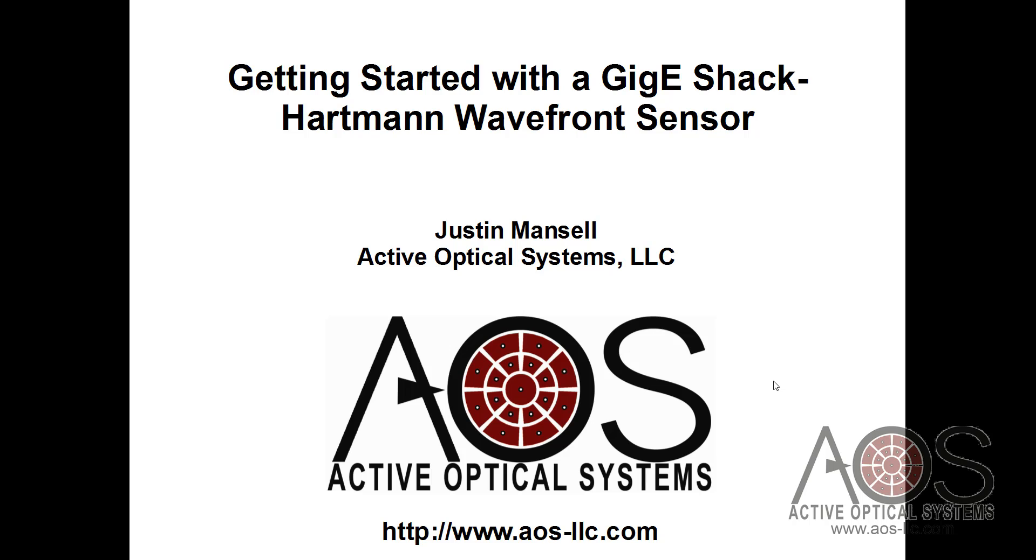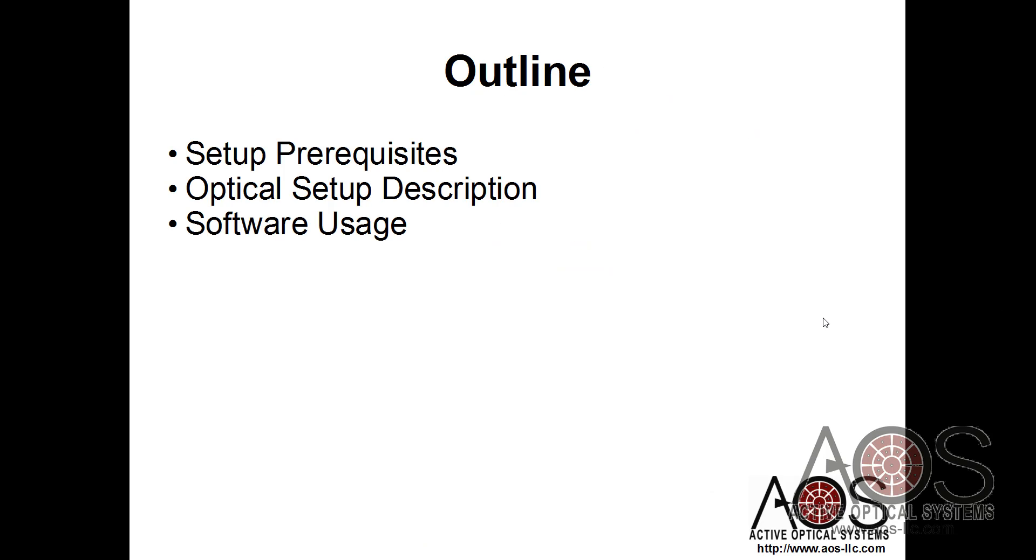Hi, this is Justin Mansell with Active Optical Systems, and this is a quick video on how to get started with one of our GigE Shack-Hartmann Wavefront Sensors. I'll cover some setup prerequisites, talk about our optical system that we're using, and then go into some more detail on how to use the software.